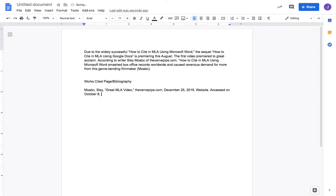Then we would put accessed on October 8th, 2020. This actually isn't right and I could see that if I went to Purdue OWL and looked at the web page, but you don't have to do that with this resource.